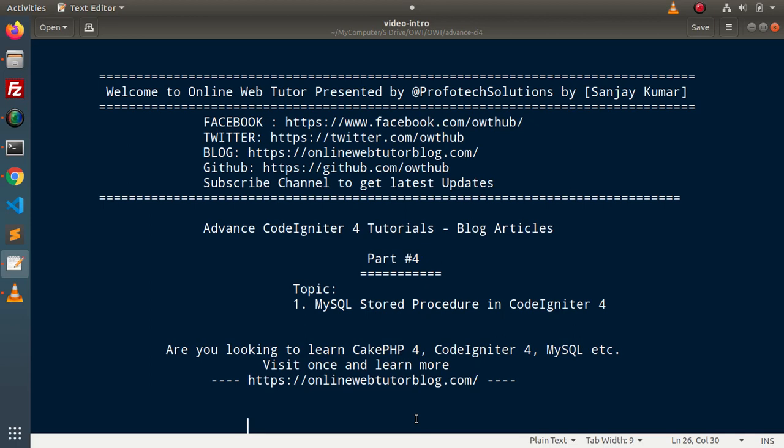Hello guys. Welcome to Online Web Tutor. I am Sanjay. We are learning advanced CodeIgniter 4 tutorials. Inside this video, we will see the concept that is MySQL stored processor in CodeIgniter 4.